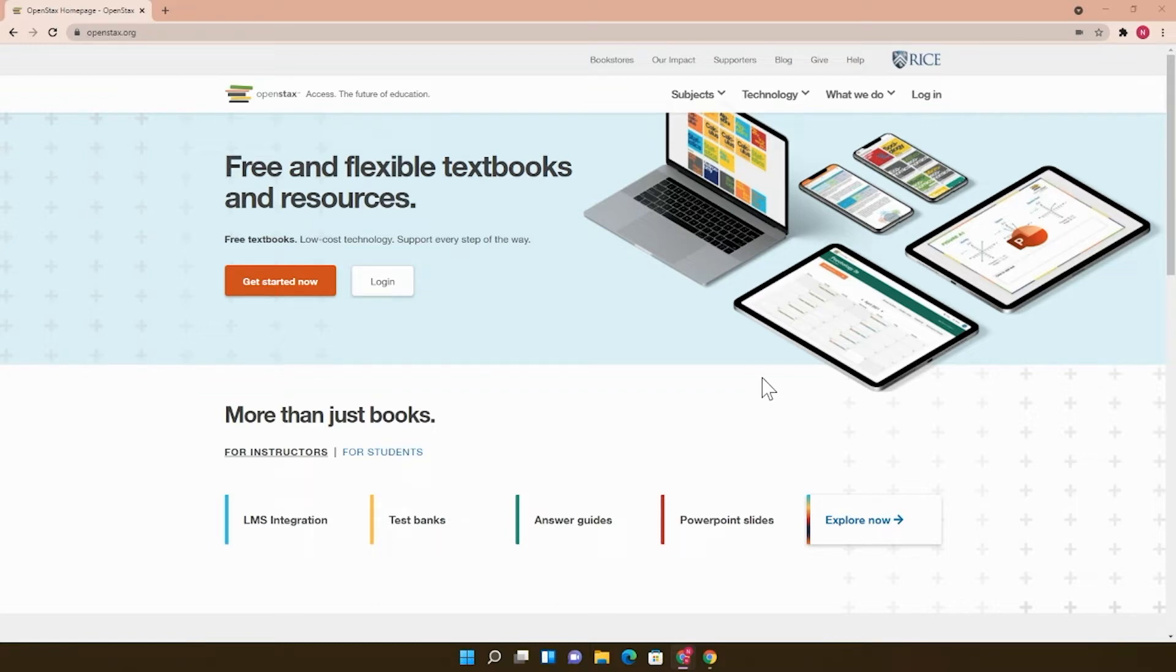There are currently 42 college-level textbooks on here in English, and when you adopt a book as an instructor, you get more than just the book.